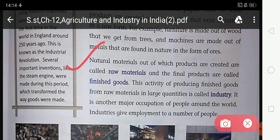Industry is another major occupation of people around the world, and many people depend on industry. Industries give employment to a large number of people, so there are lots of people engaged in the activity of industry.